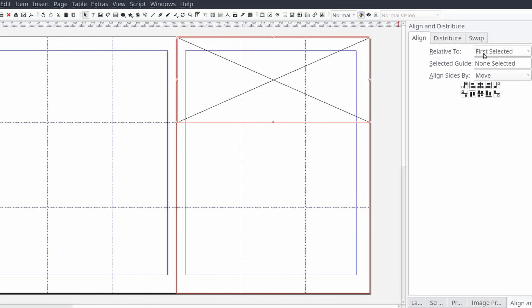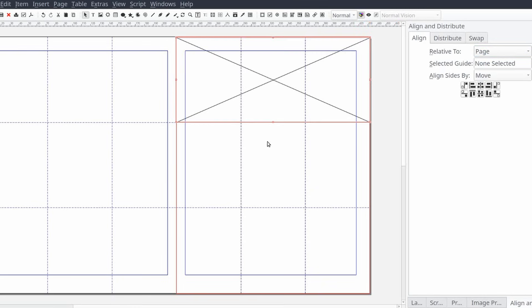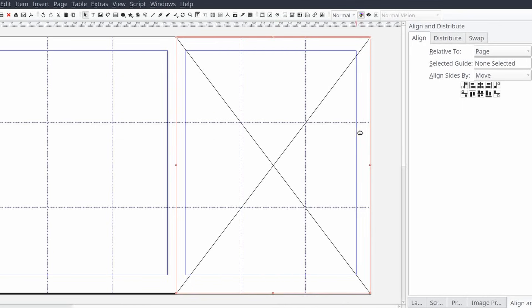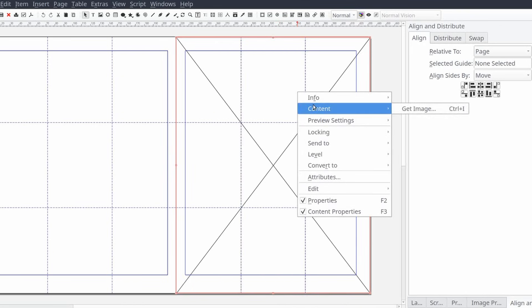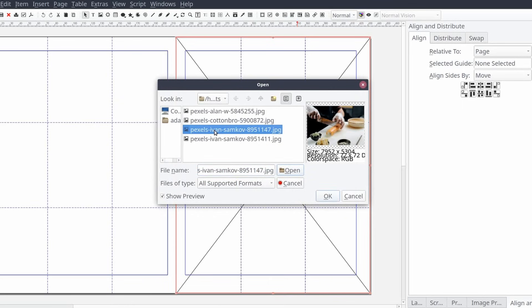To add the image to our layout we can either drag and drop the image from our computer into Scribus, or create an image frame the size of our page and right click and select content and then get image and then navigate to and select the image.